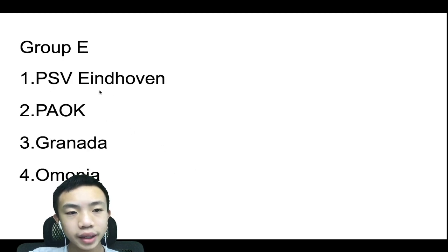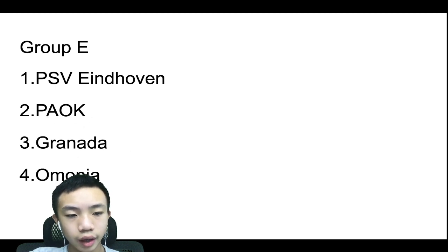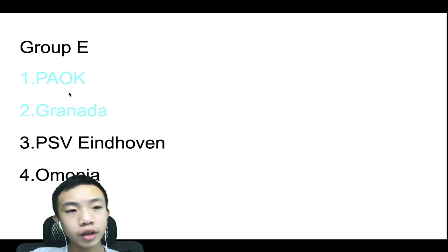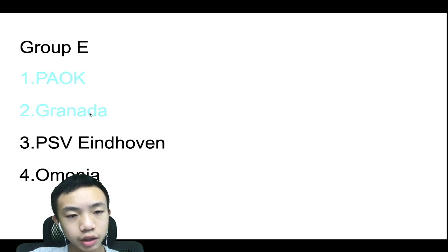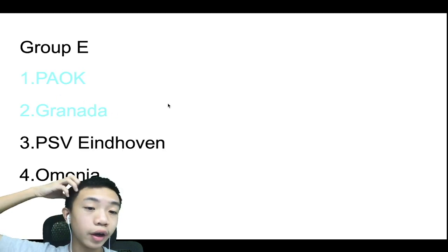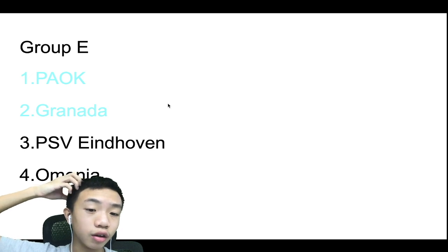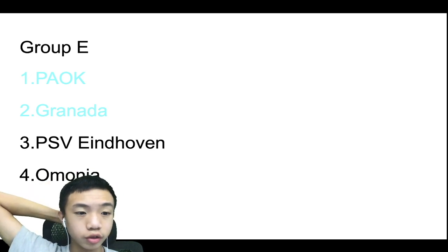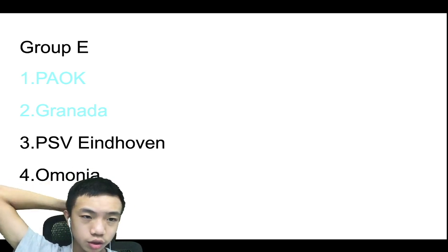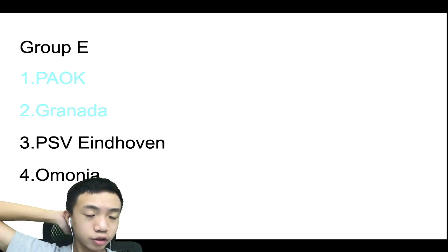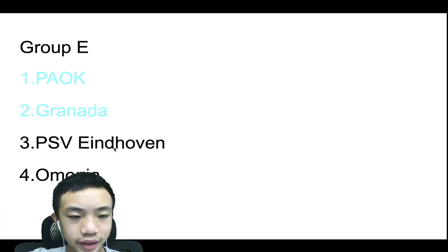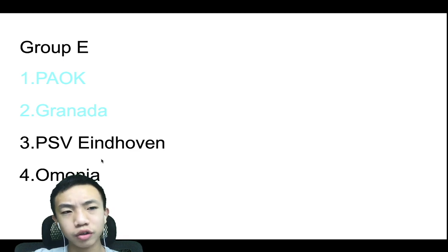Group E, we have PSV Eindhoven, PAOK, Granada, and Omonia. I went with PAOK and Granada qualifying. This one's actually kind of tough, because they're all kind of good teams I think. So I went with PAOK topping it, with Granada in second. PSV Eindhoven and Omonia will miss out by like a few points.